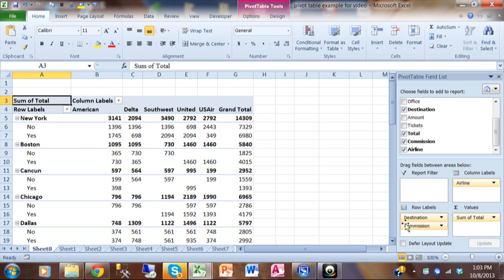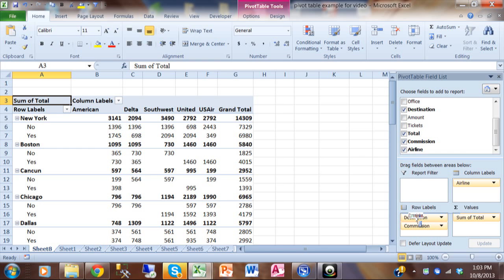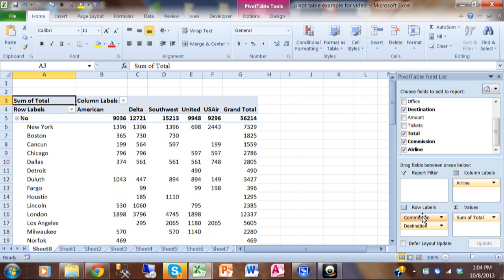Now the order that these appear actually does matter. So what if you wanted to have all of the nos first and then all of the yeses? Then I pick up commission and move it above destination but still stay in the row labels.